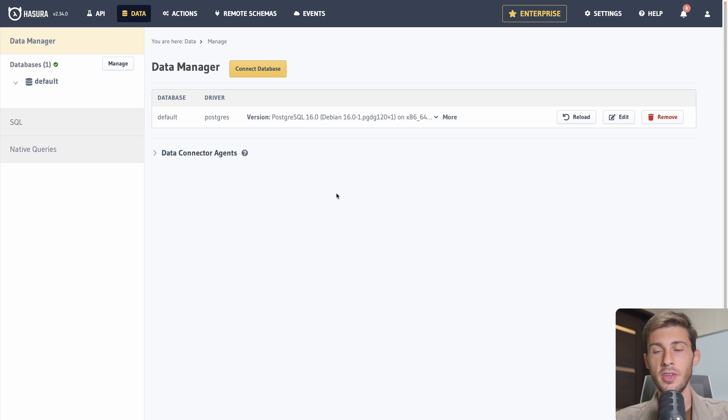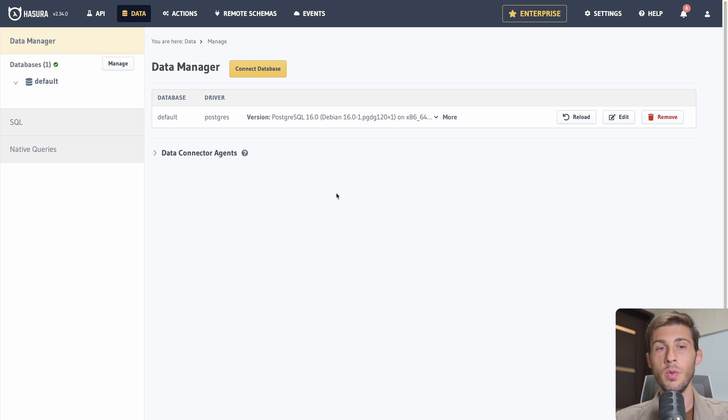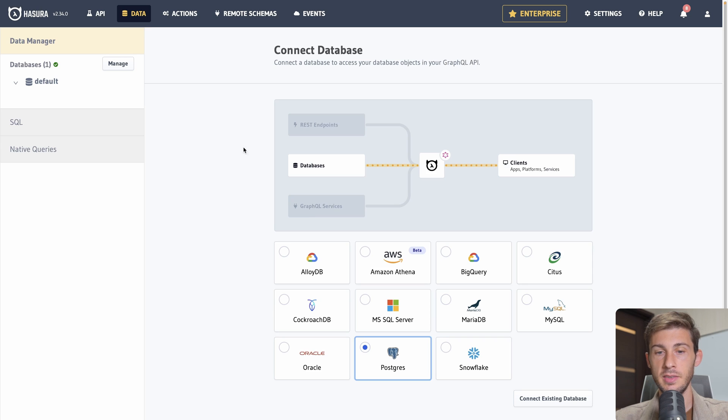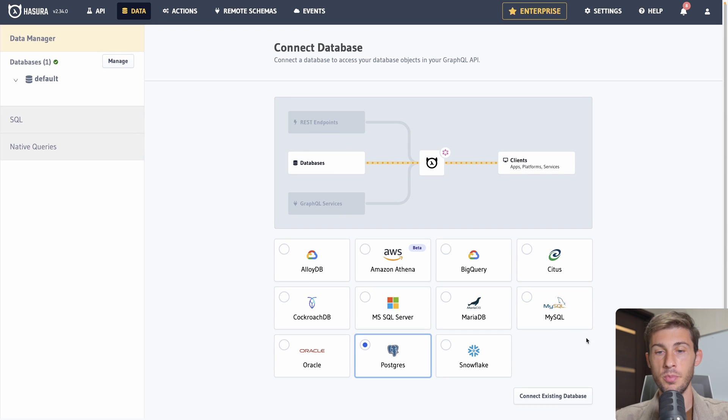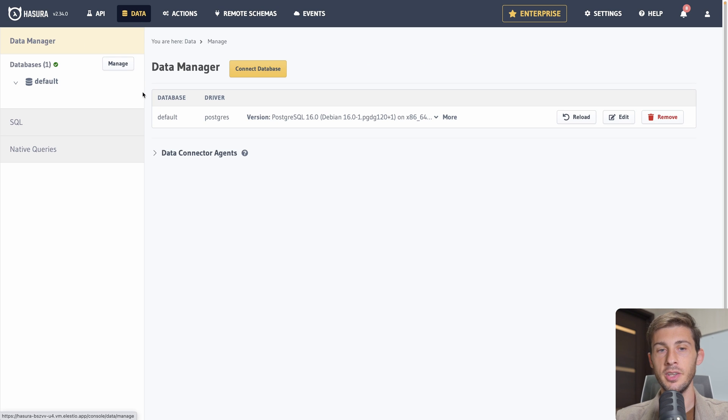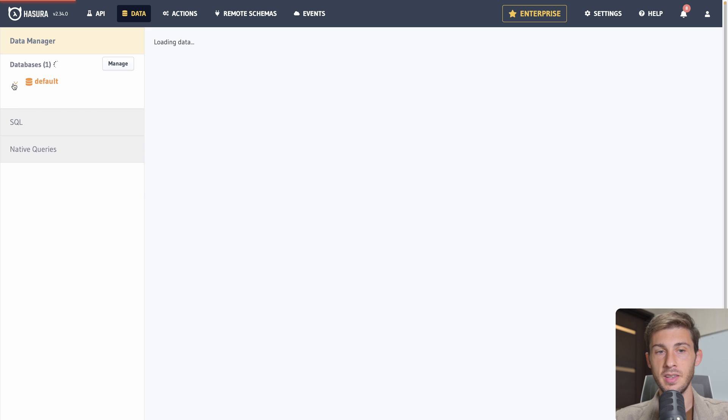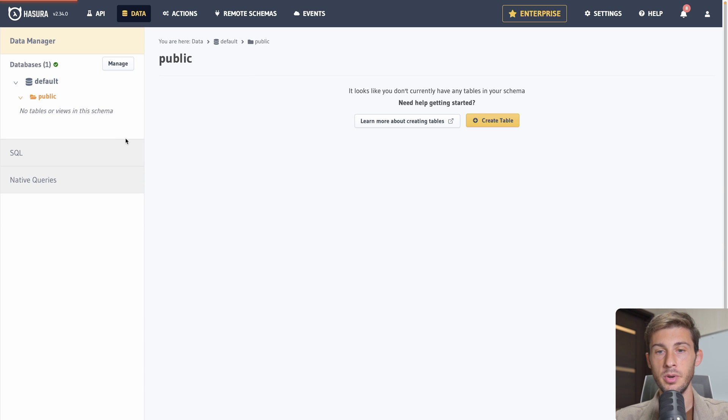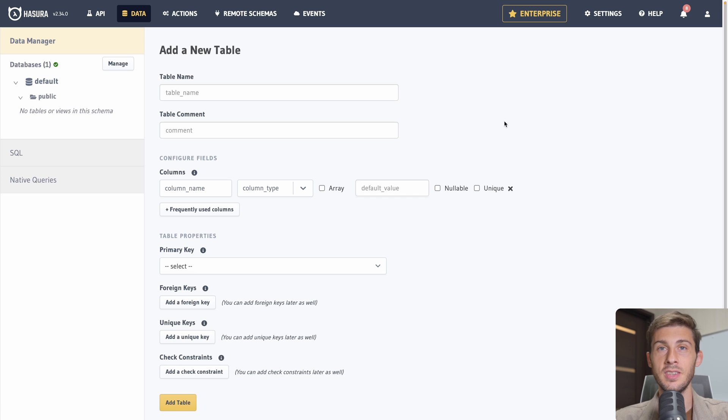So let's go to the data page. We have two options. Either we already have databases we want to use and create an API from. If it's the case, we click on connect database and we follow the procedure to connect our existing one. Or if we don't have one available, we can create it directly on Hasura.